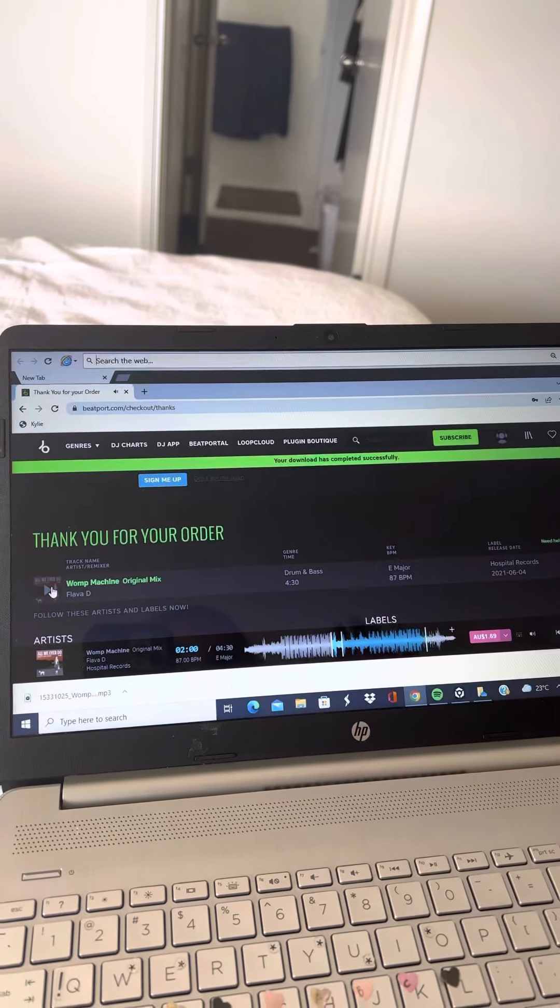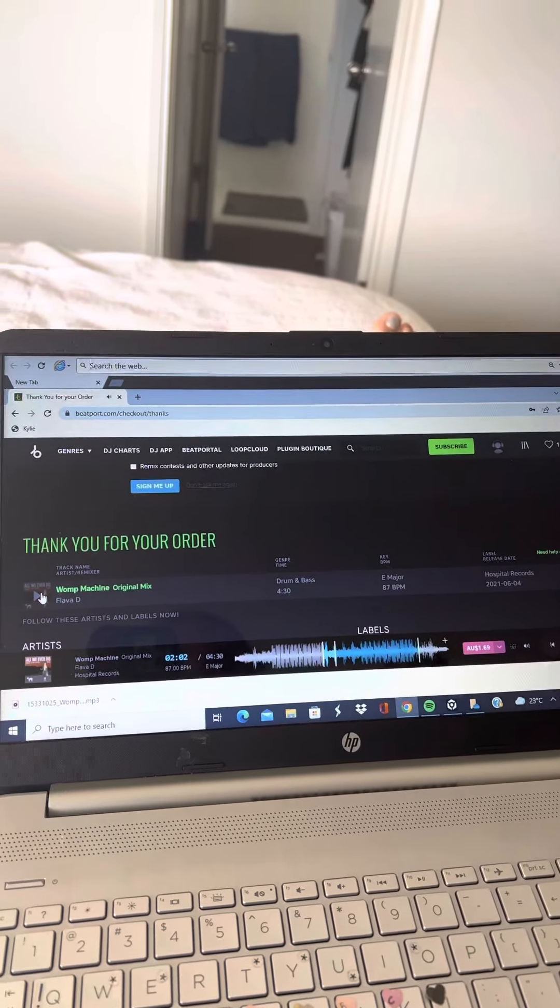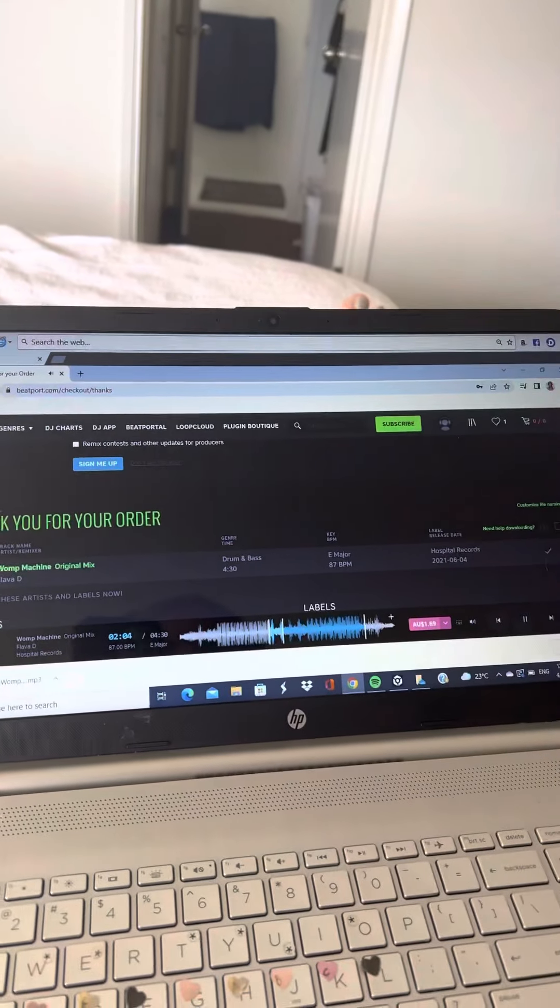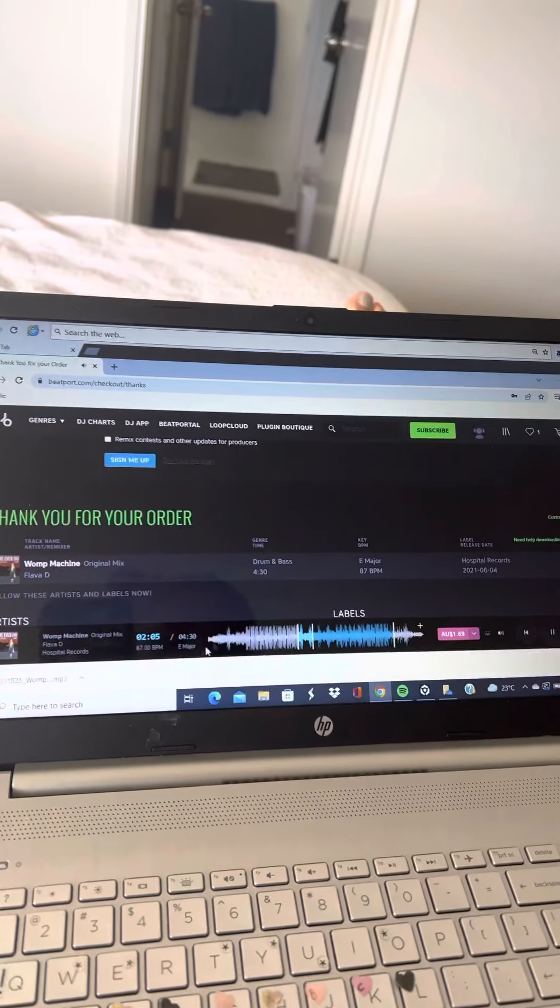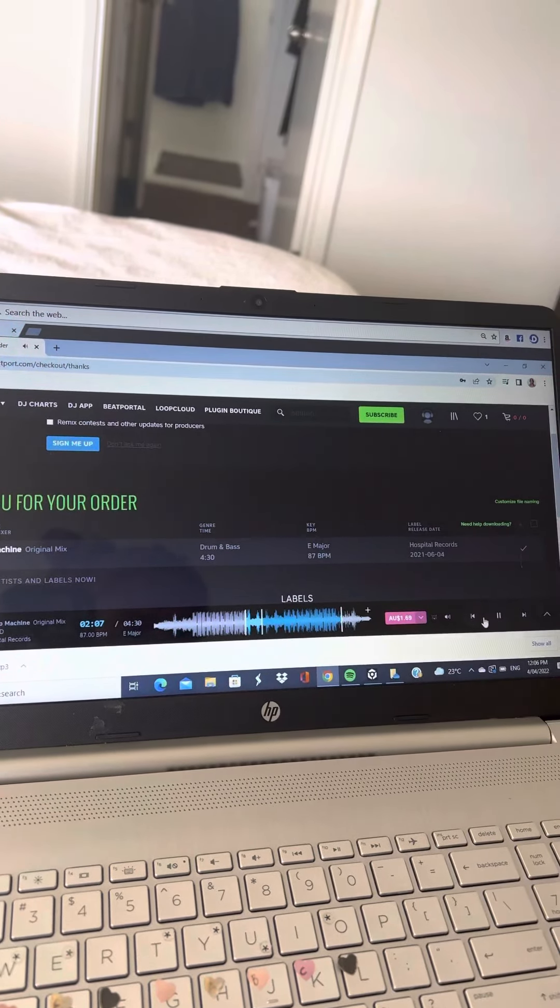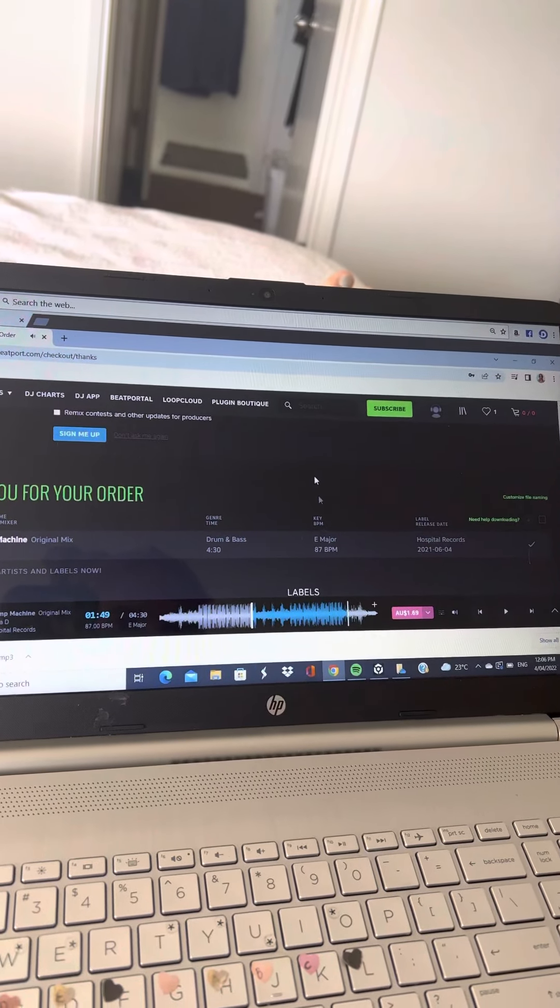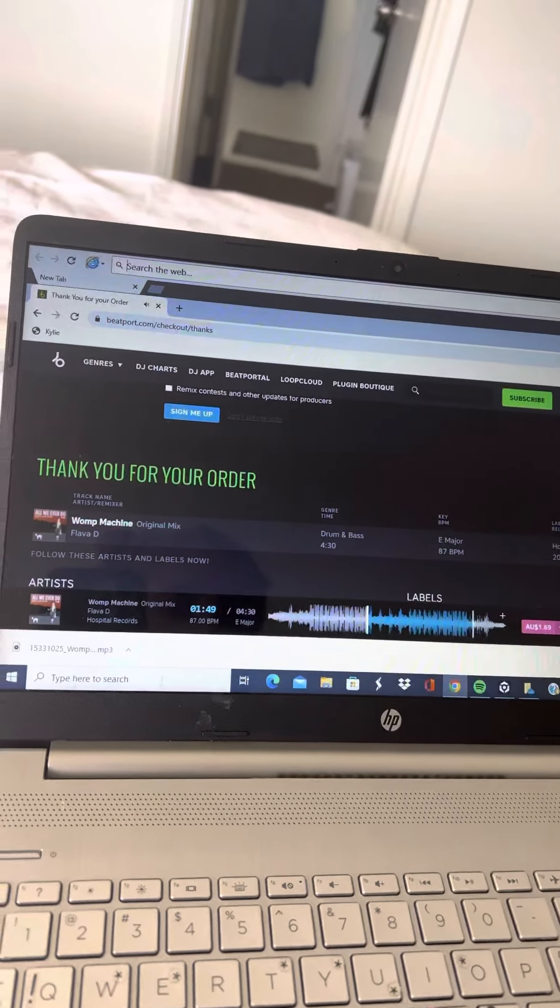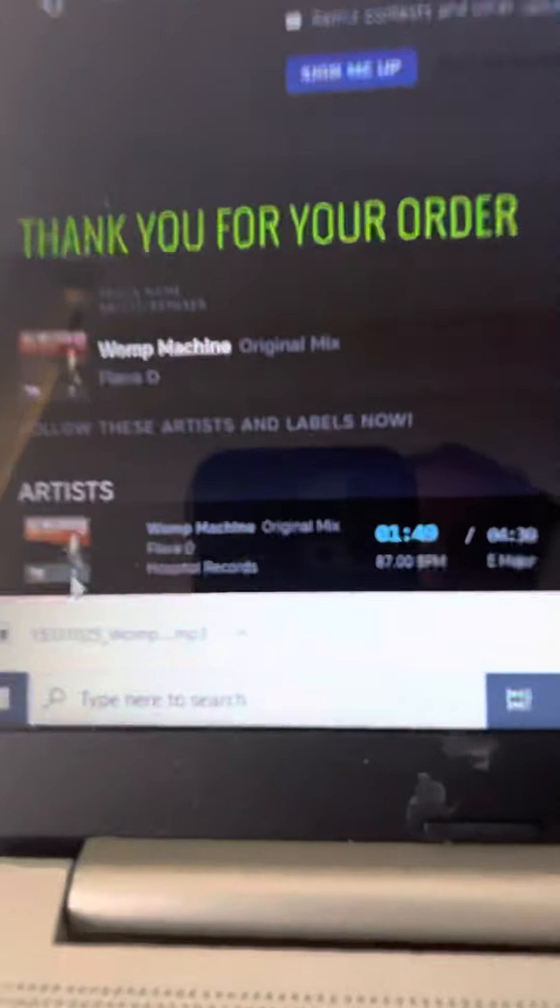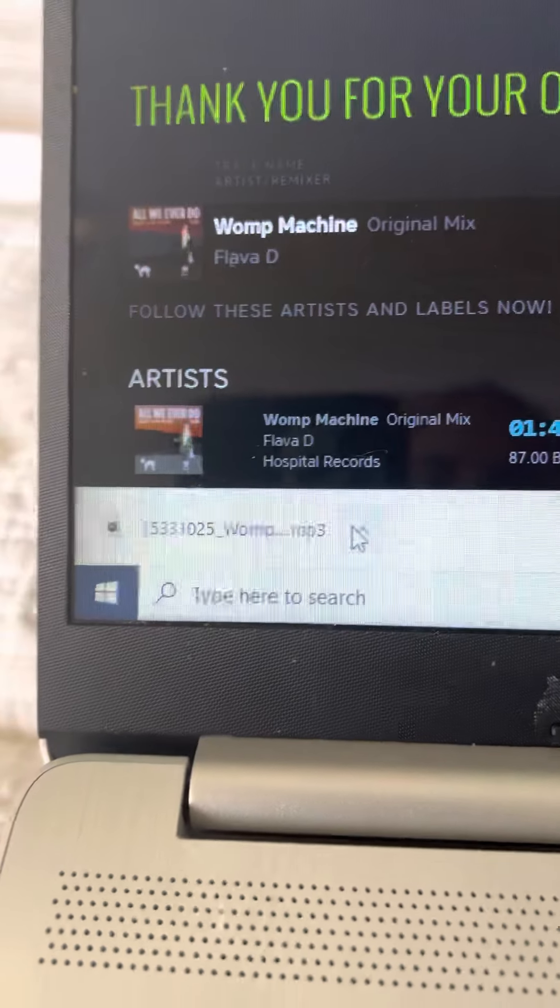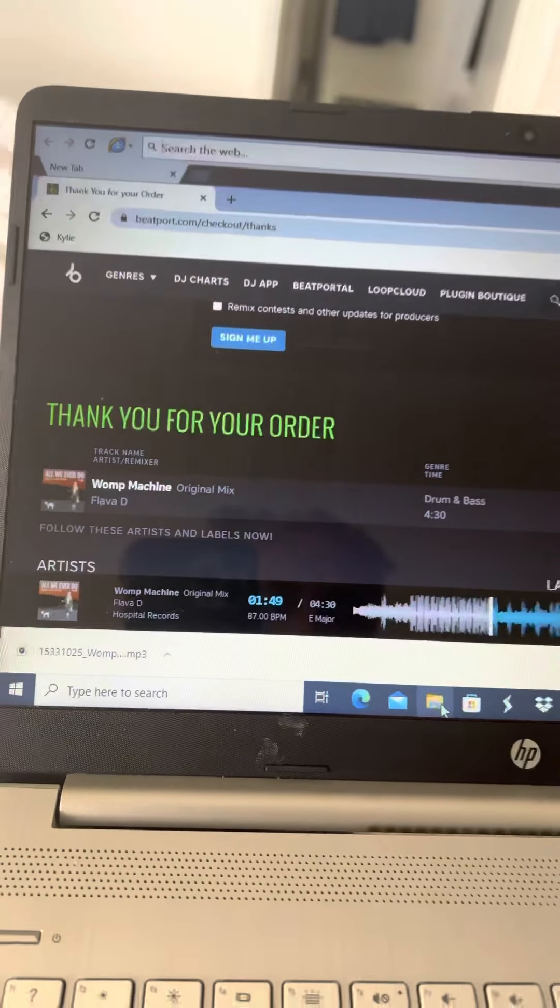I just went straight from downloads to Rekordbox and actually it does not work. I love that song. Okay, there it is, so it should be in my downloads folder.